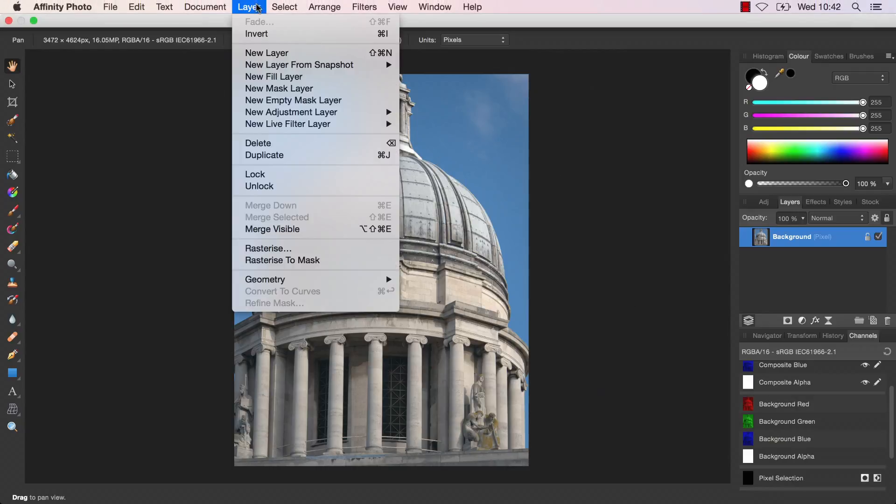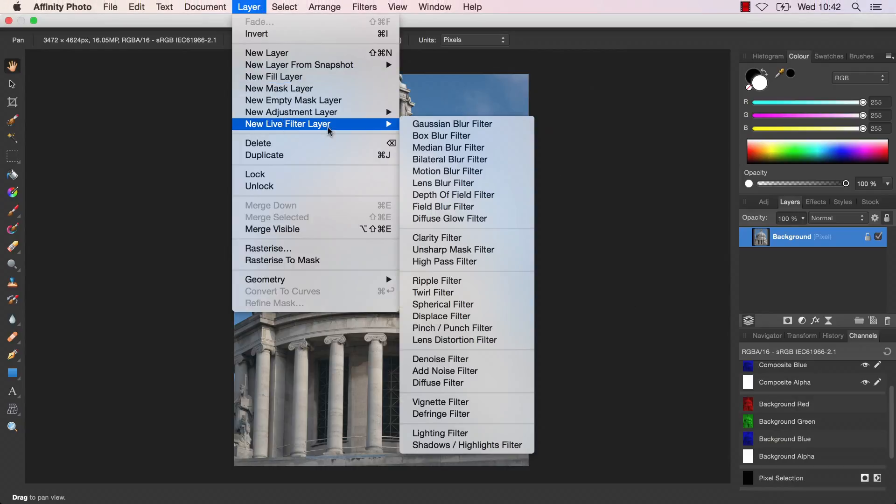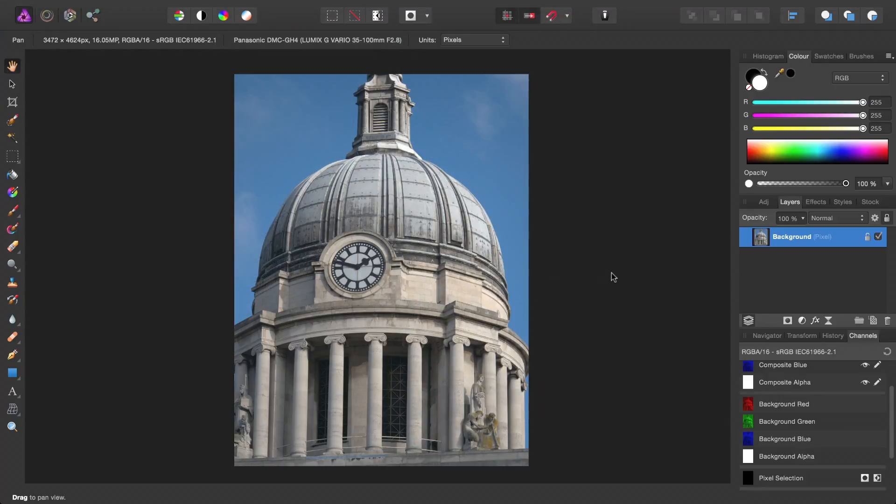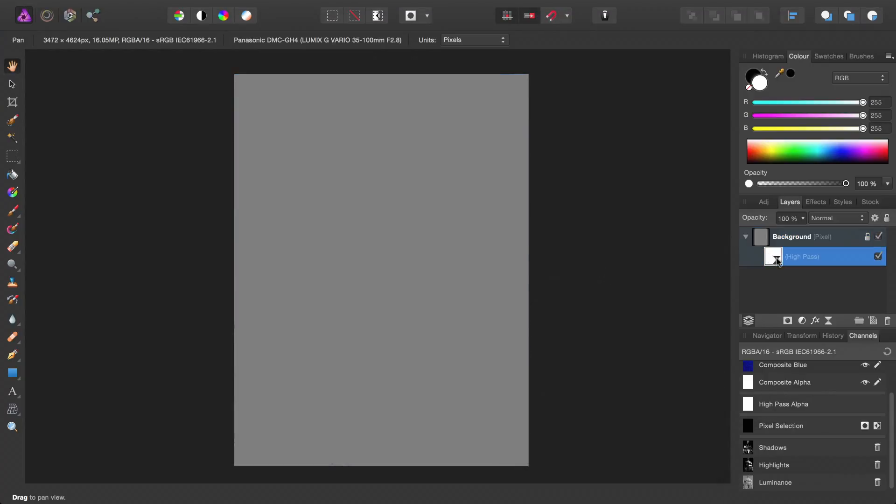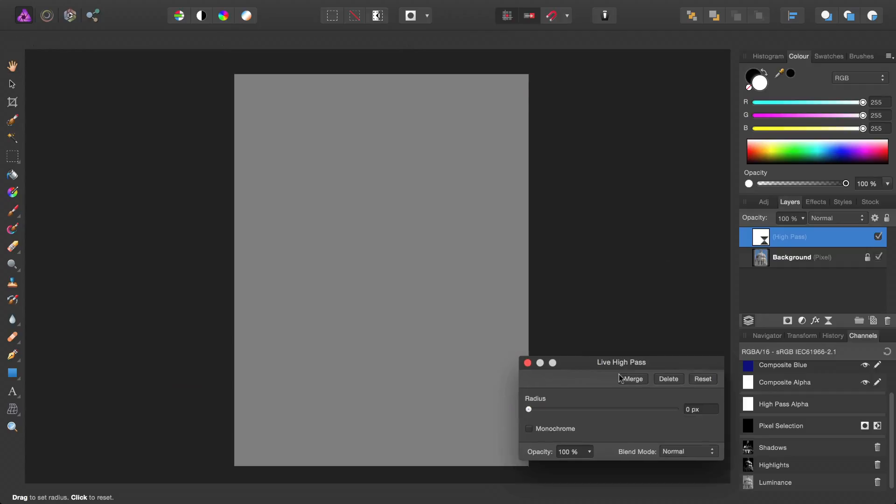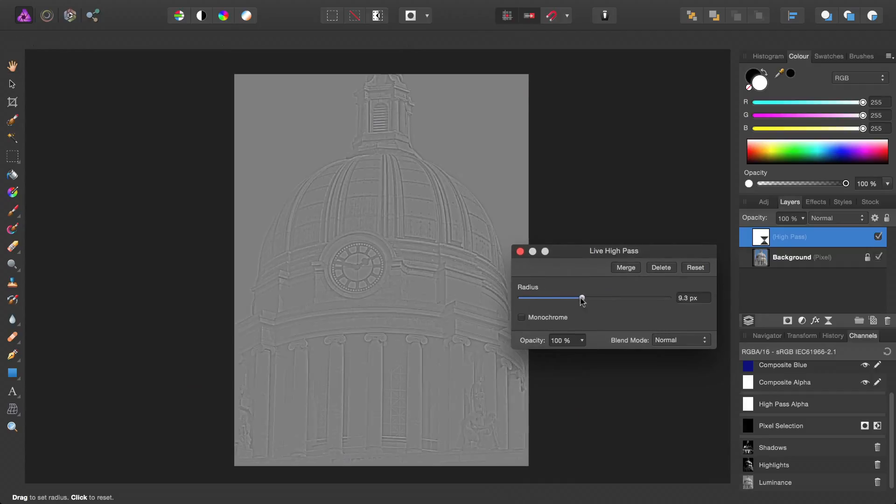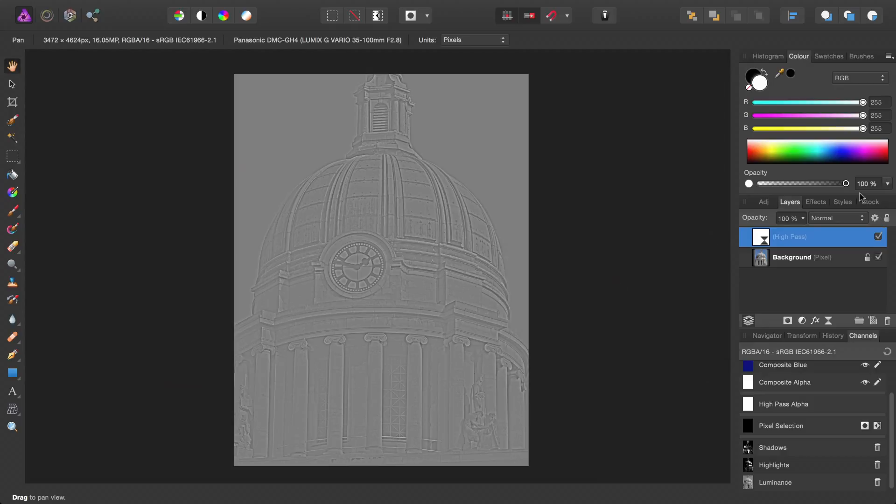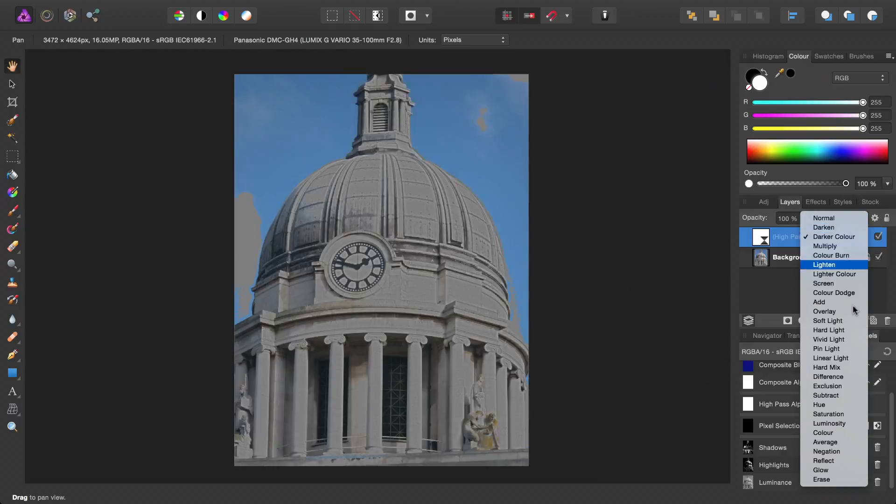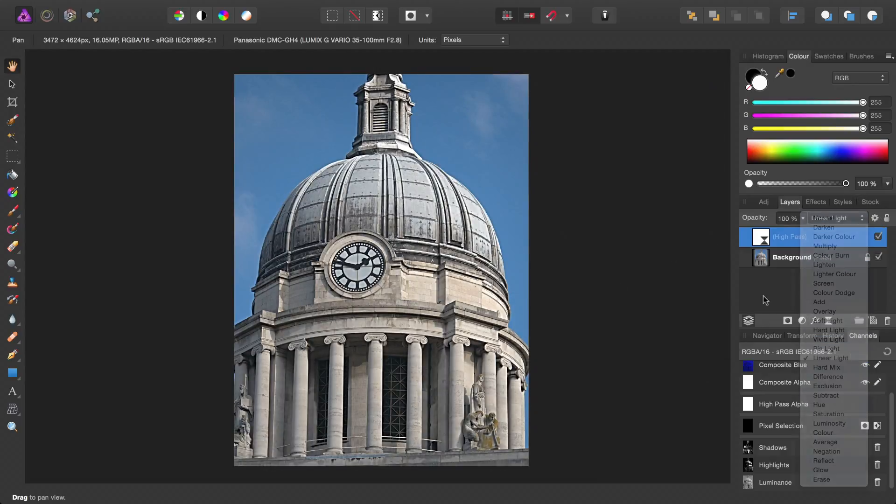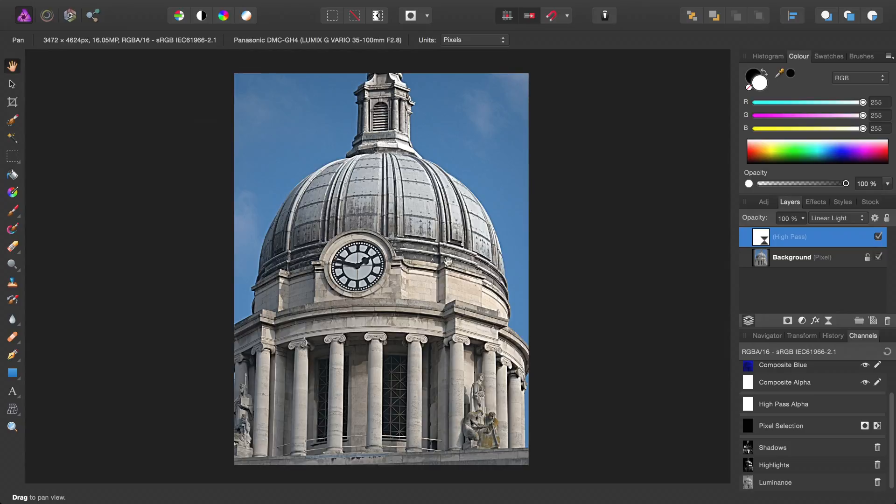Let's go ahead and add a Highpass Live filter. We'll just drag it out on its own, increase the radius, check monochrome, then we set the Blend Mode to Linear Light. Now, this looks quite gruesome at the moment.